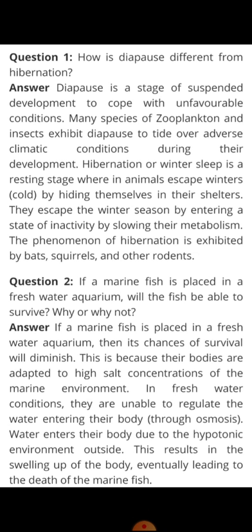For example, zooplanktons and insects — what do they do? When adverse climatic conditions occur, they enter the stage of diapause.